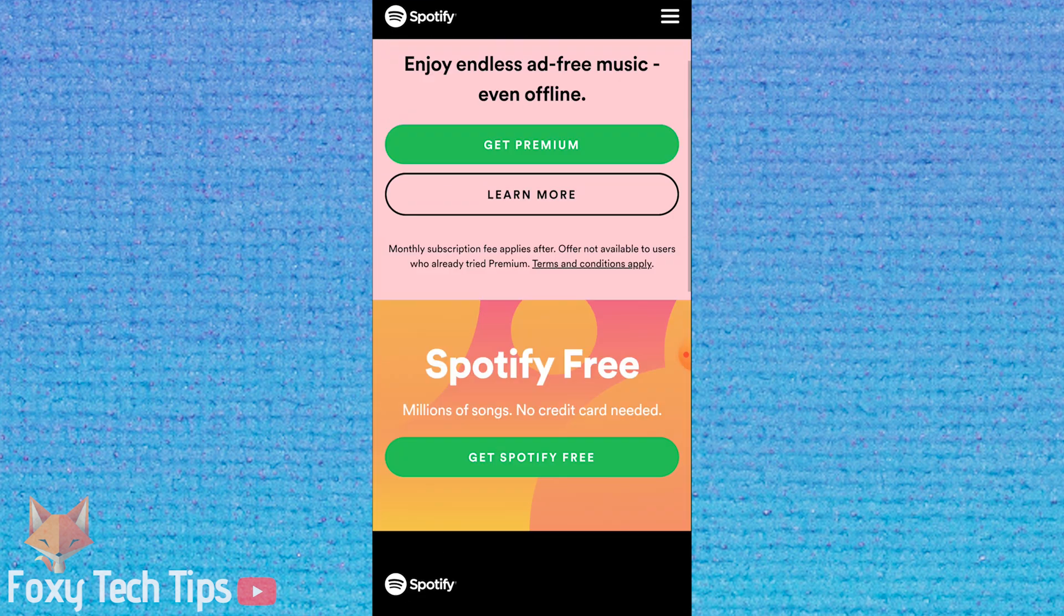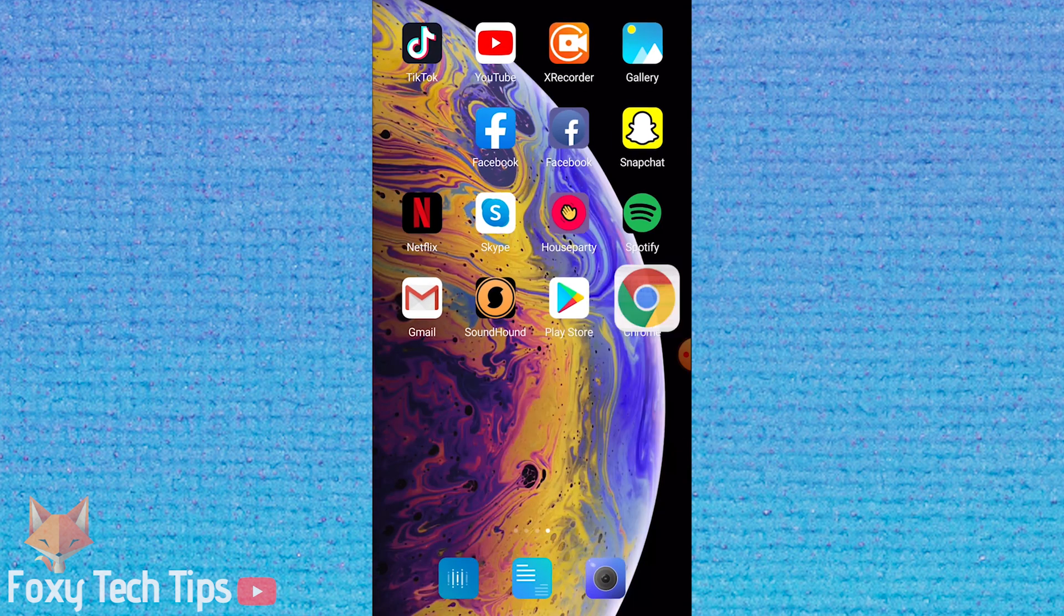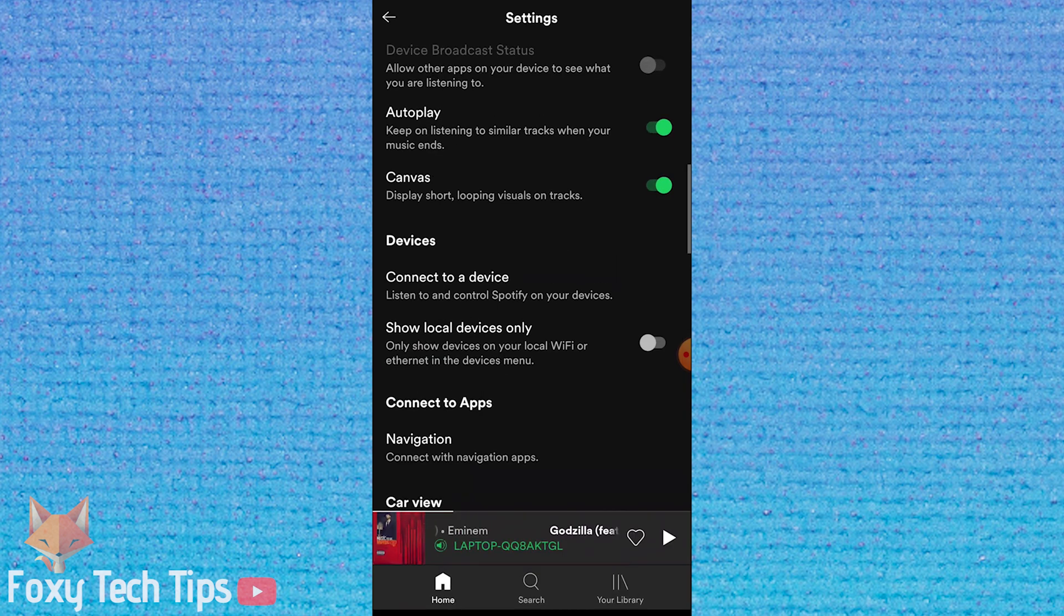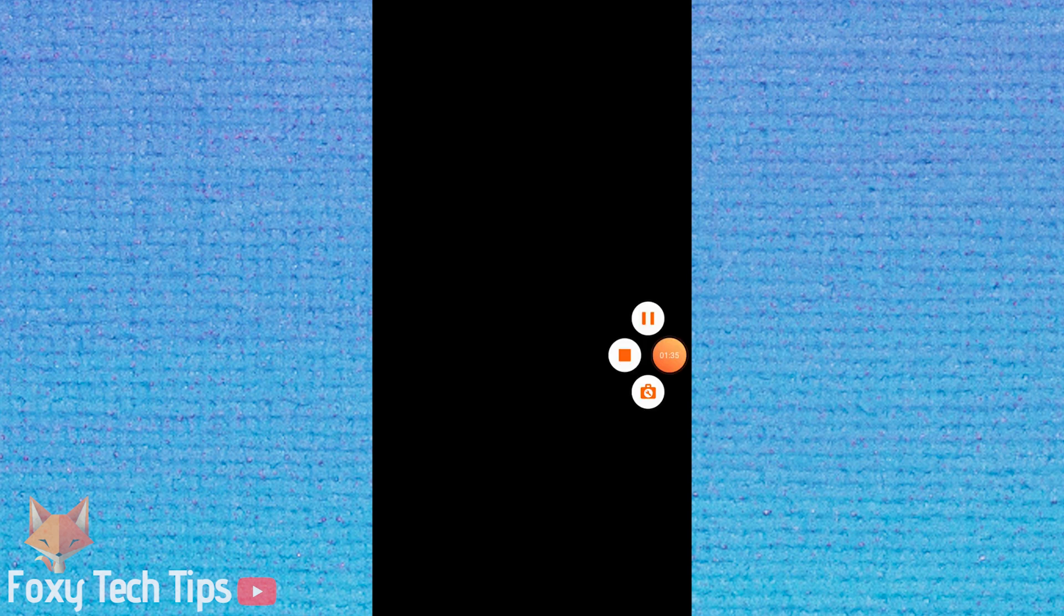And that draws an end to this tutorial. Please like the video if you found it helpful, and subscribe to Foxy Tech Tips for more Spotify tips and tricks.